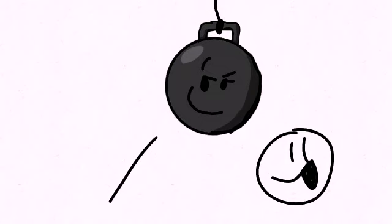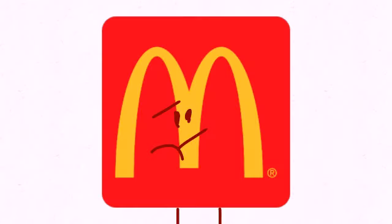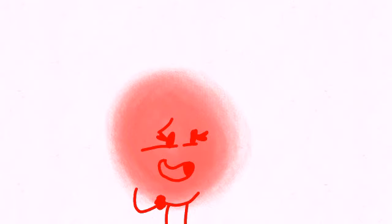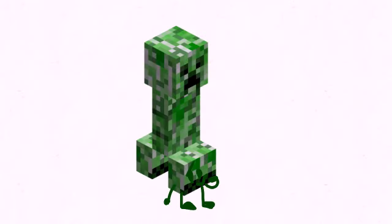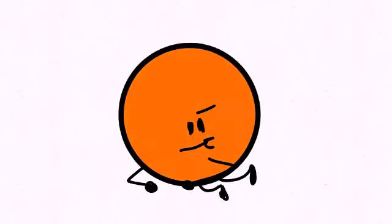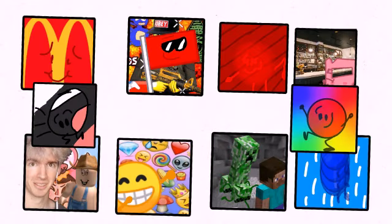And the last one safe is a wrecking ball. And the people for elimination are McDonald's logo, flag, red light, sauce new handle, Albert, emoji, creeper, ball, mouth, and rainbow circle. So viewers, vote for one of these ten to be eliminated.